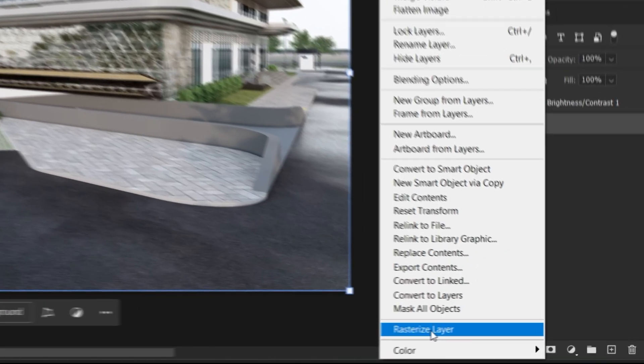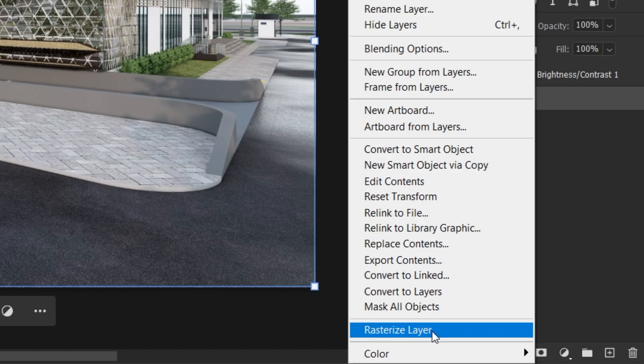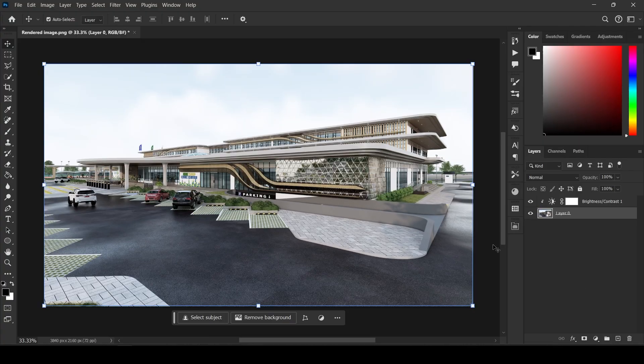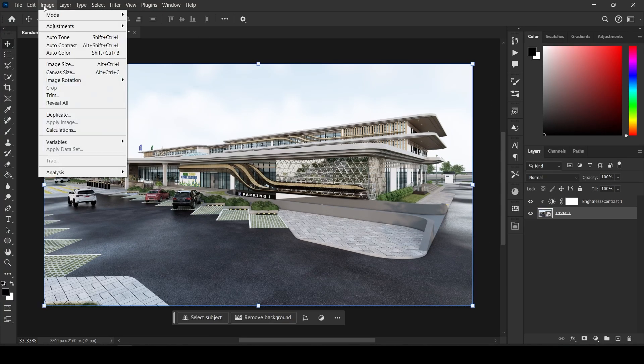Before exporting, make sure your image layers are not rasterized, especially your smart objects or text layers.